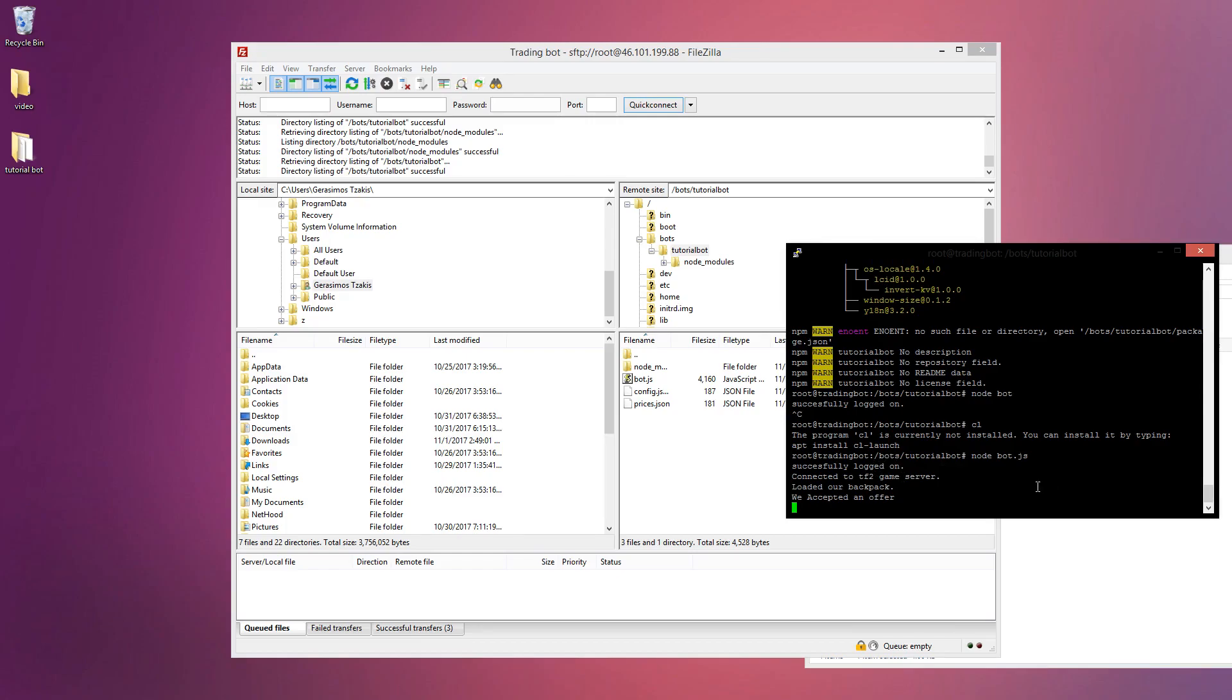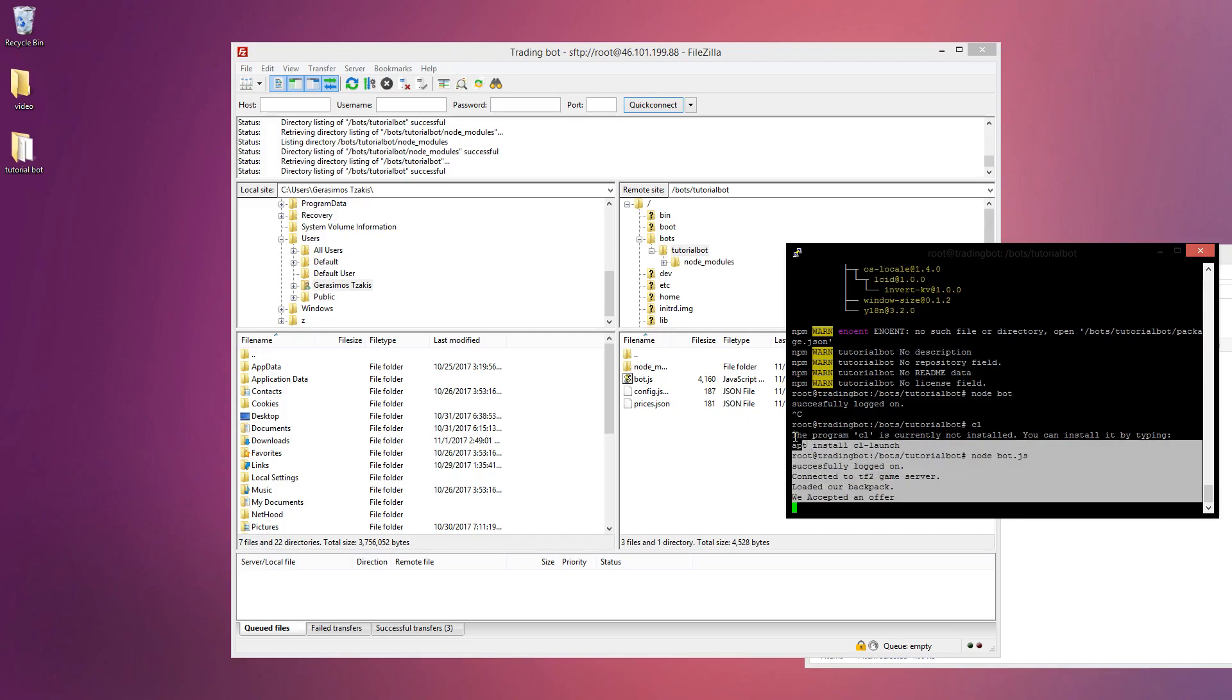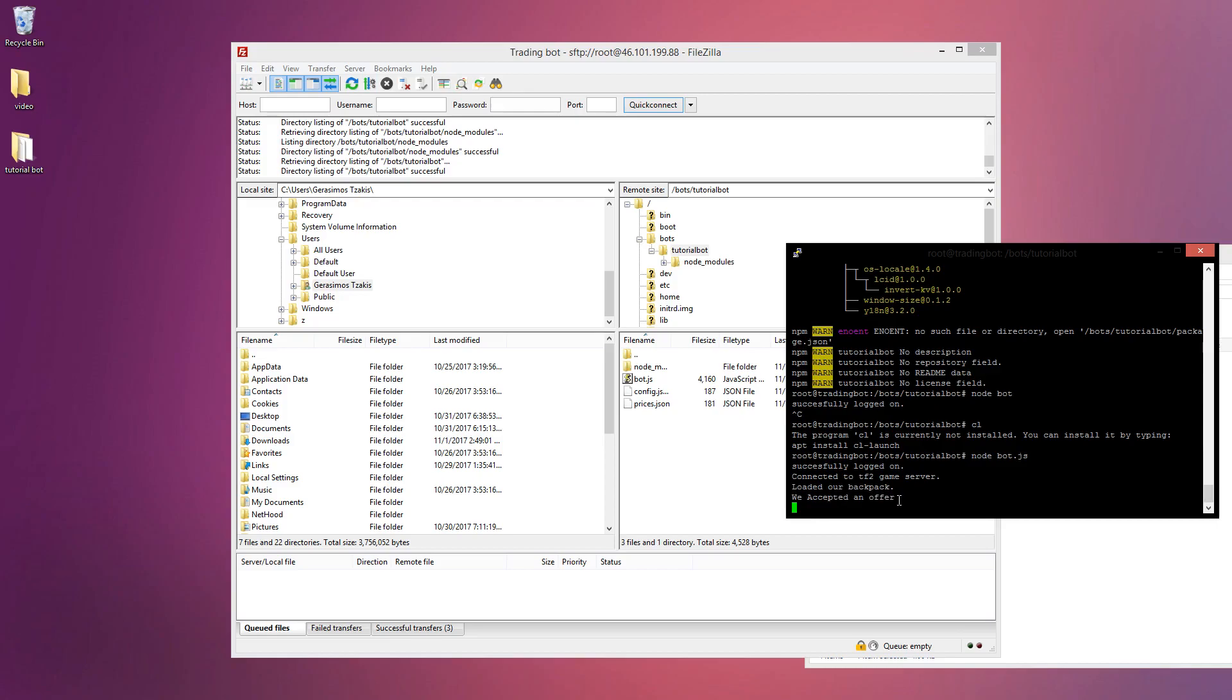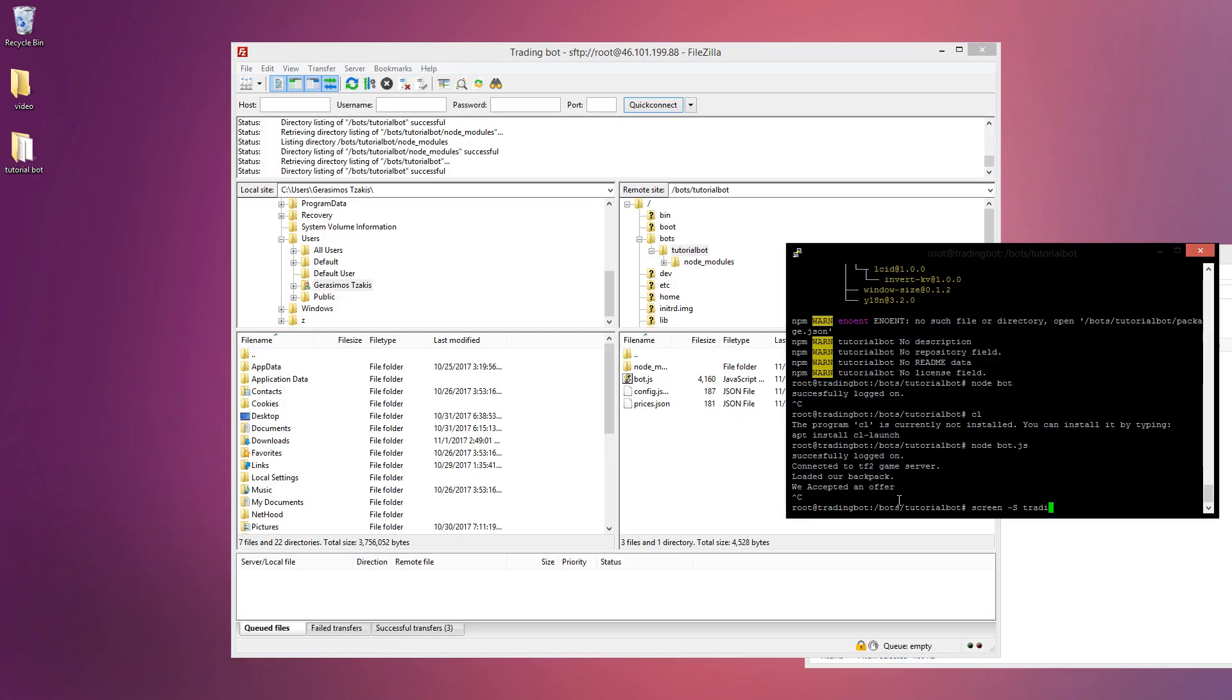Now what we're gonna do is create screens. This is more an optional thing you don't have to do this, but if you close this you won't even be able to access these files again. You have to start the server from scratch just to restart the bot. So we're just gonna close that for a sec. I'm not sure if screens are pre-installed. Okay so screens are pre-installed.